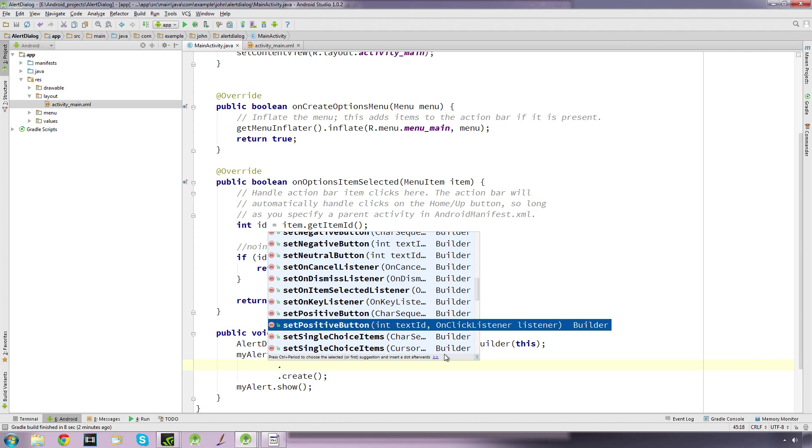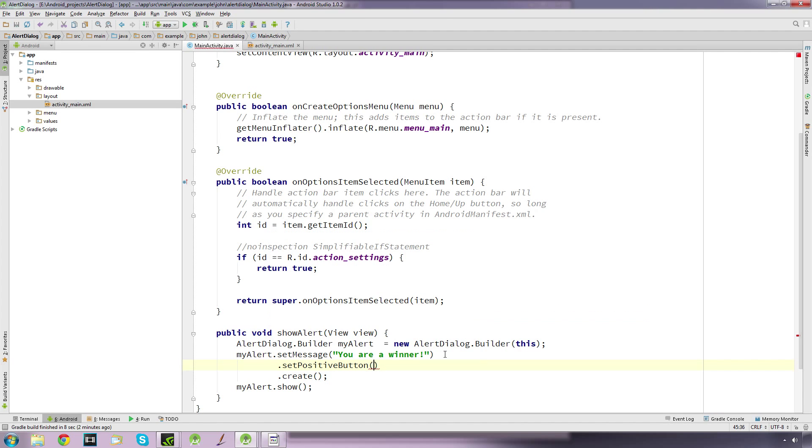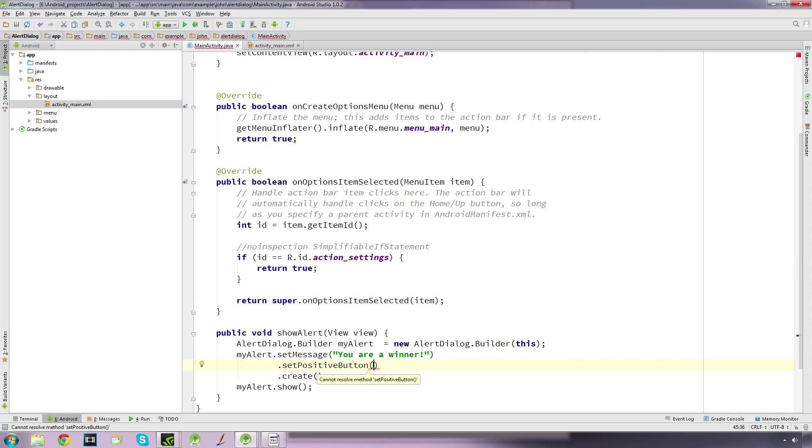We're going to set a positive button. It doesn't really matter which one you select if you're just going to have one button that says OK or continue. Generally we go for the positive because it signifies that we want to continue.